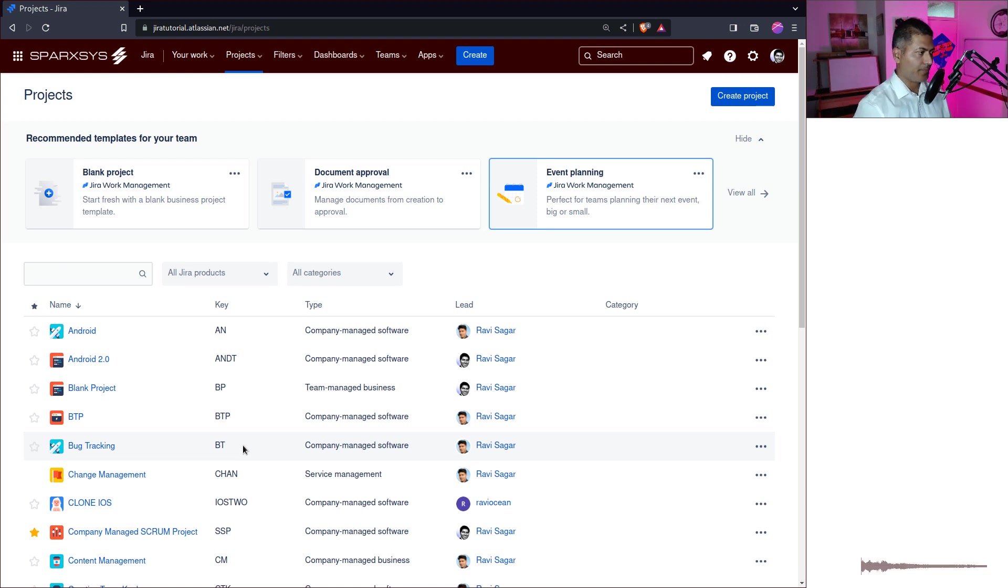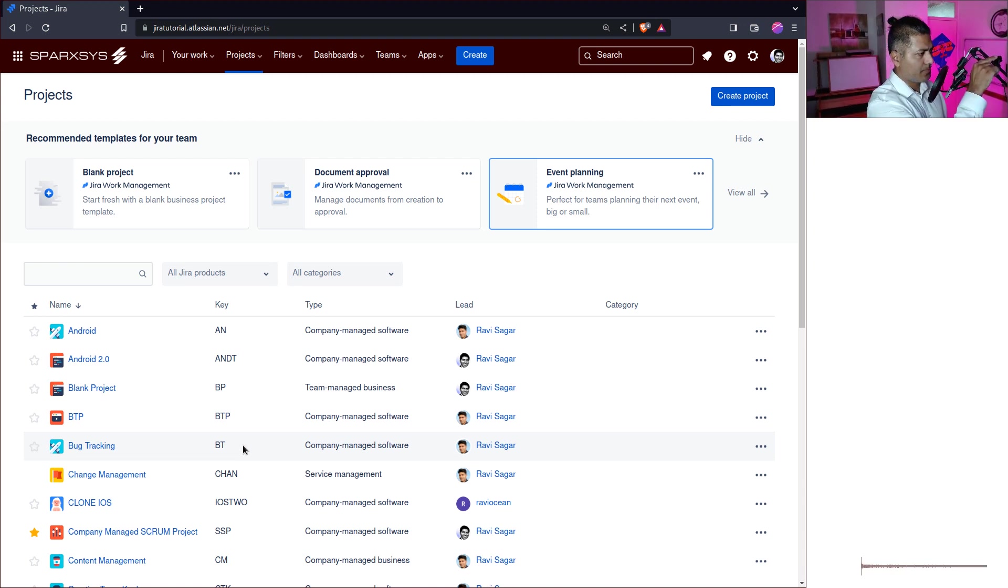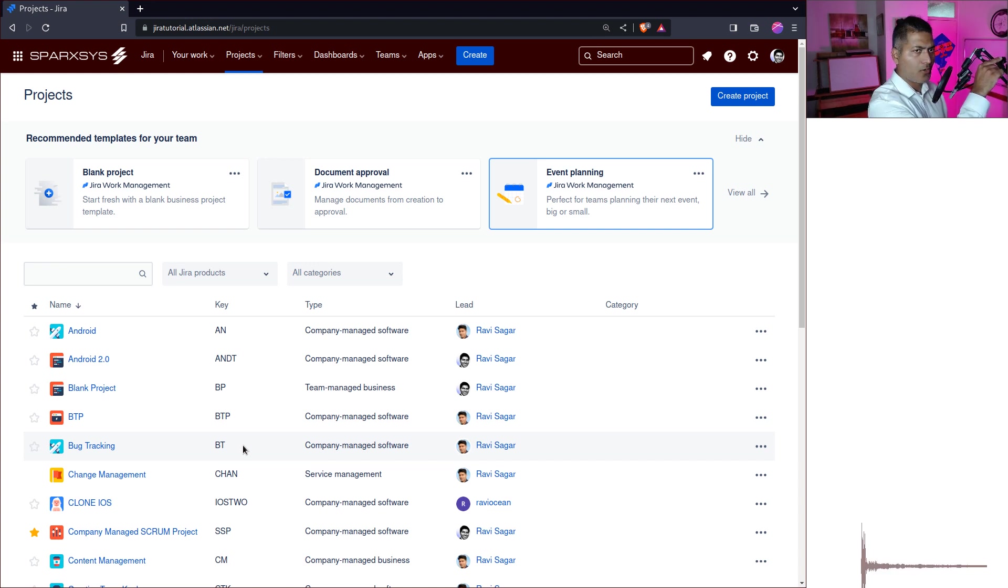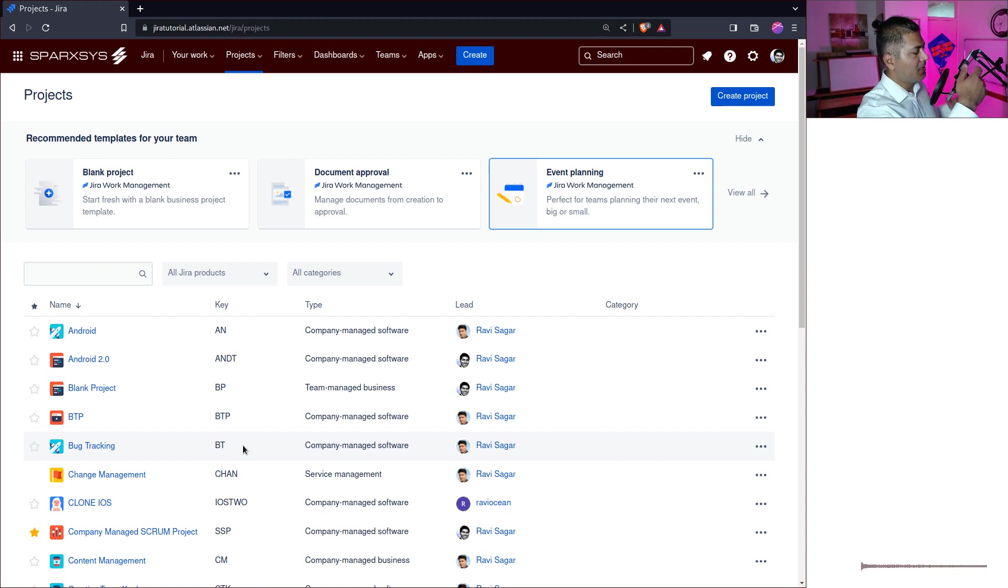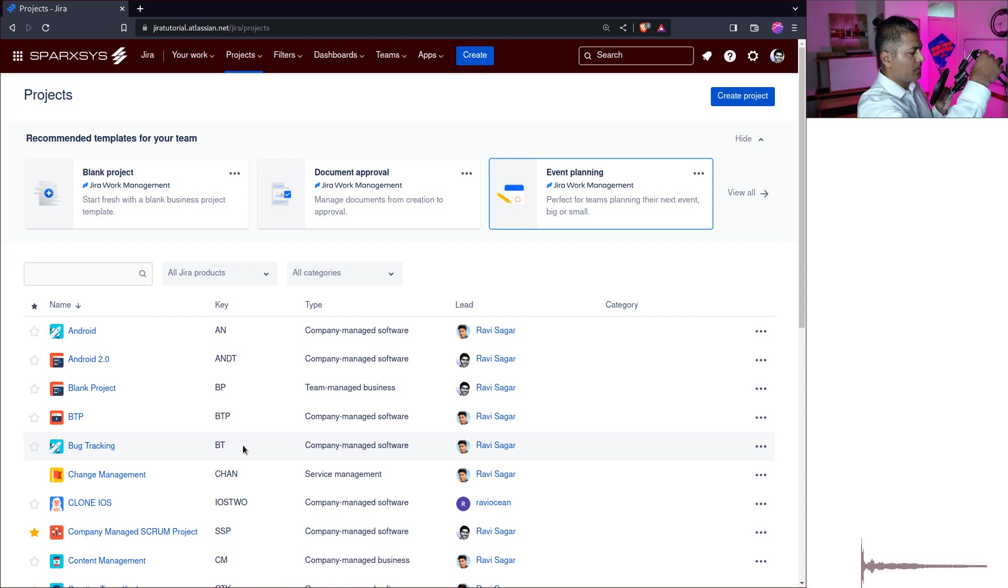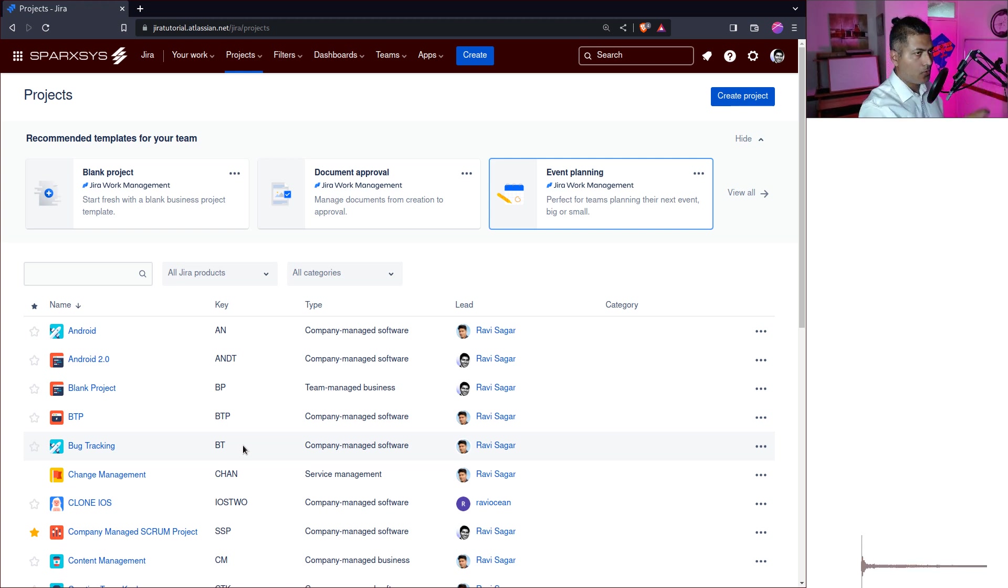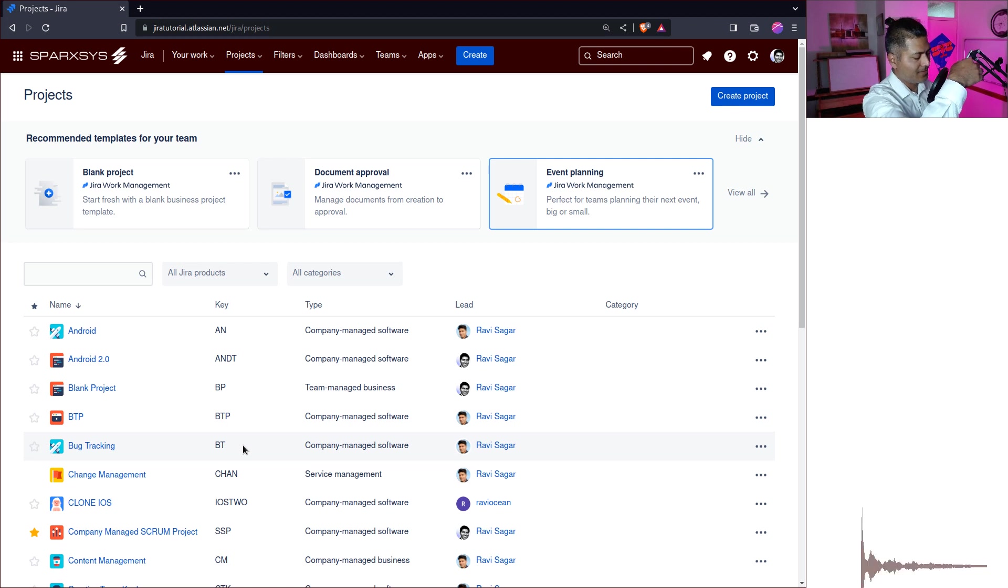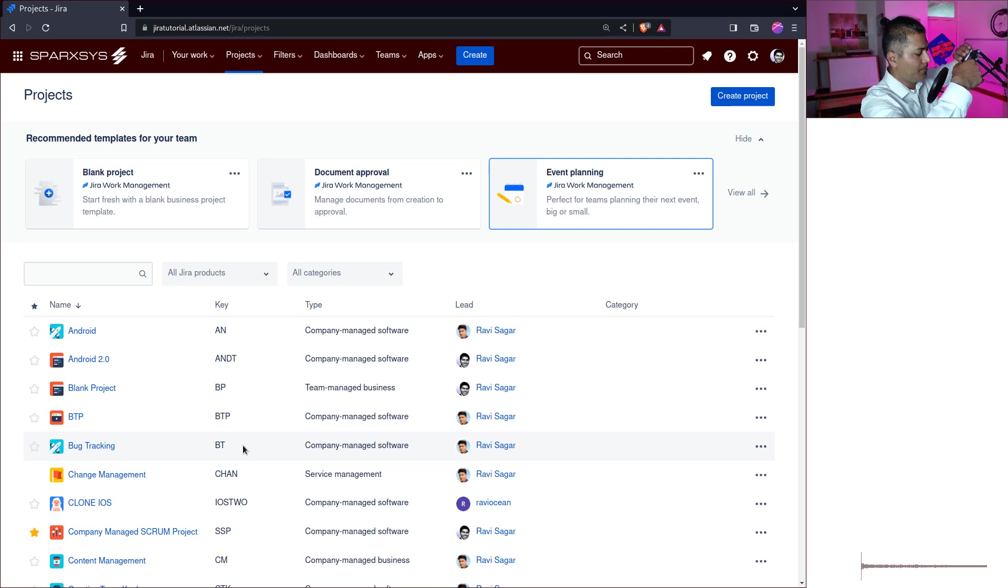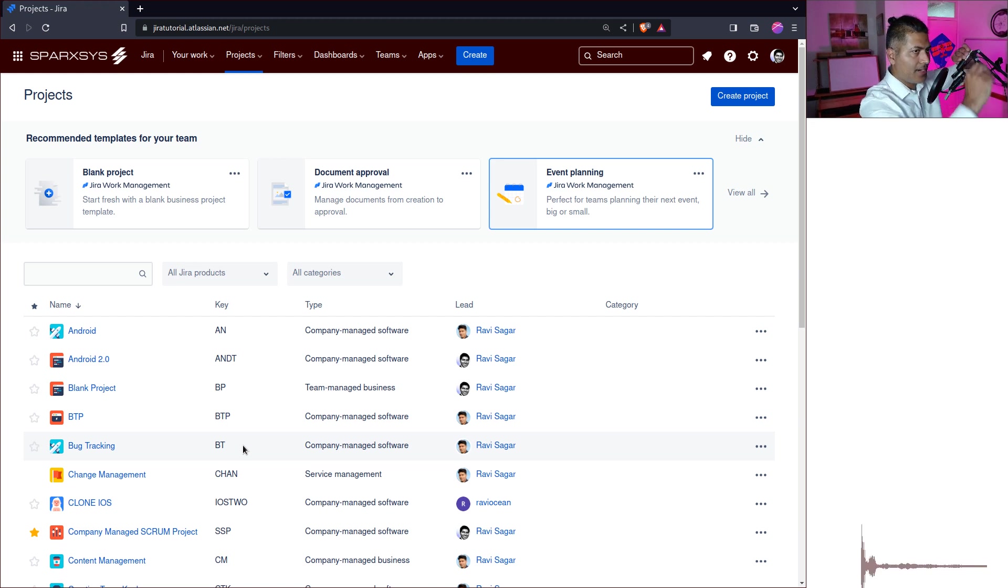Hello, everyone. So today, I was working on one use case within Jira, and that use case was basically to do something with the events. Now, fortunately, or maybe unfortunately, there is actually a template in Jira called event planning.